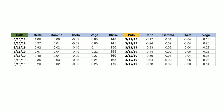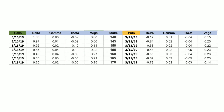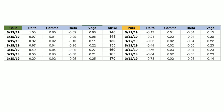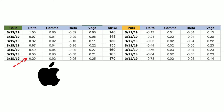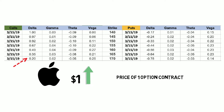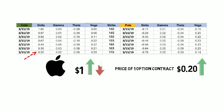Let's take a look at the $170 strike price option, which has a Delta of 0.20. What this basically boils down to is when Apple stock moves up $1, the price of the option will move up 20 cents. The same is true in reverse — when the Apple stock moves down $1, the price of the option will fall 20 cents.